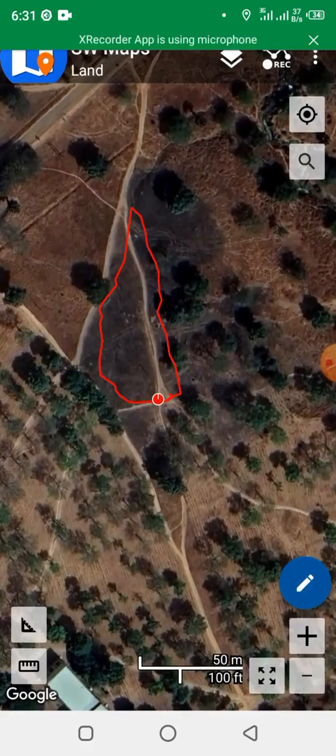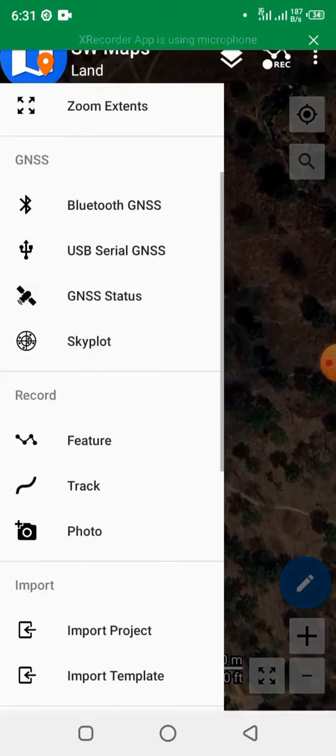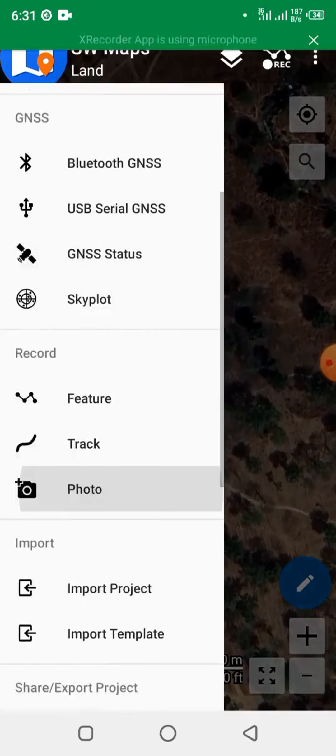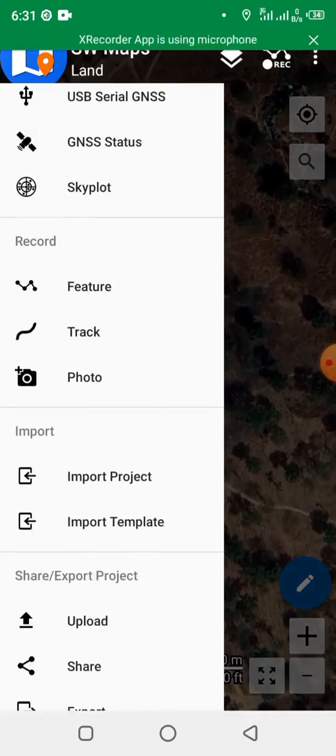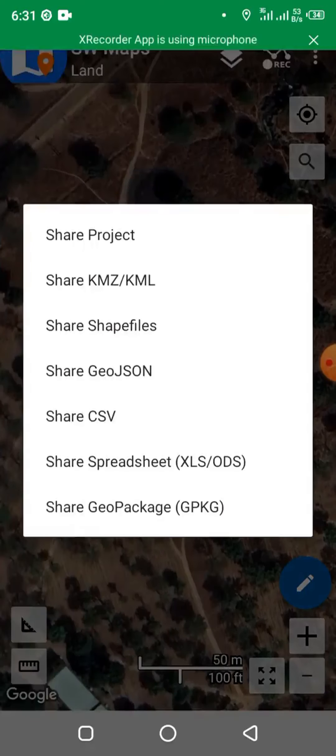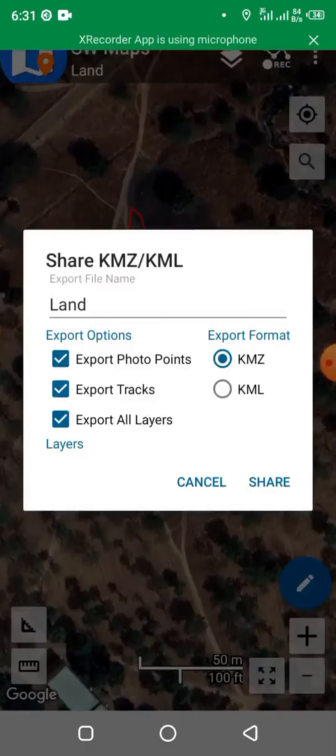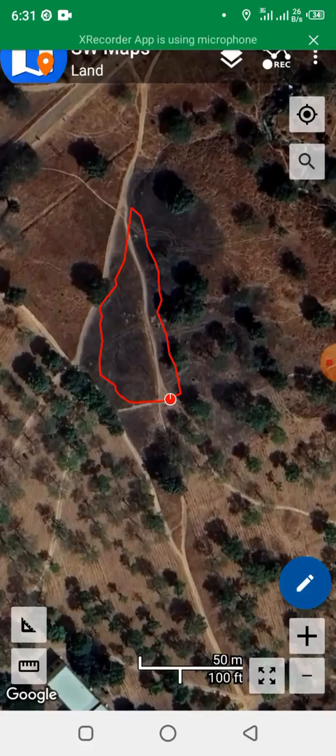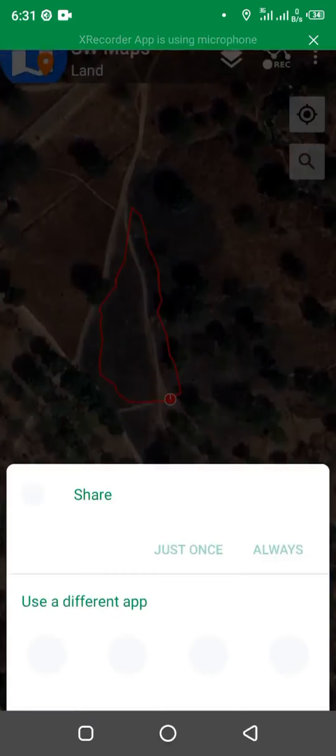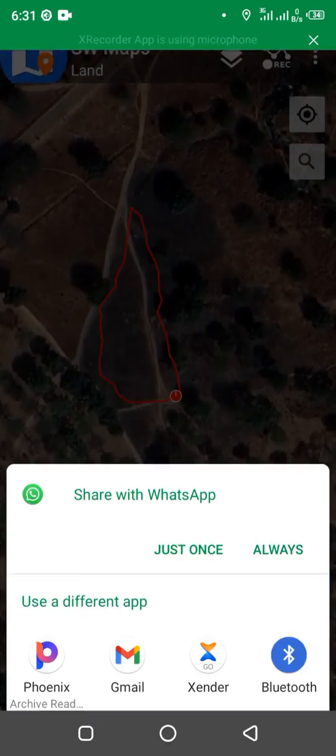So you can now click on the icon menu, scroll down. You see share. You can share this project with somebody. You can share it as KML or KMZ. So let's choose KML. Then click on share. So you can actually share through WhatsApp, email, or even Bluetooth.